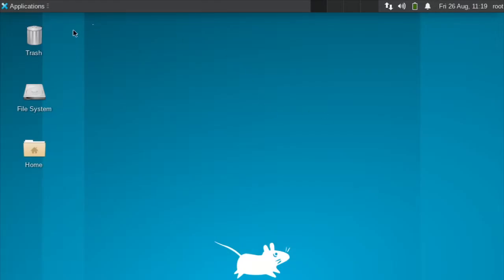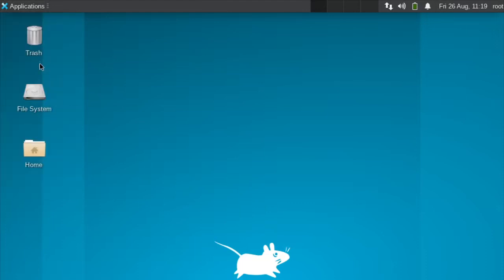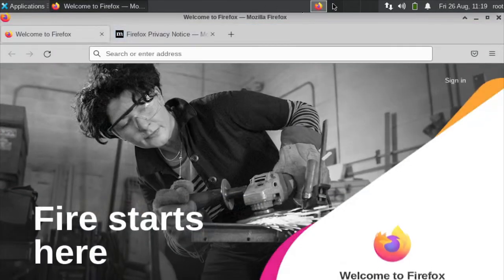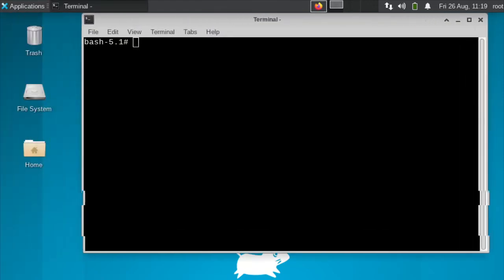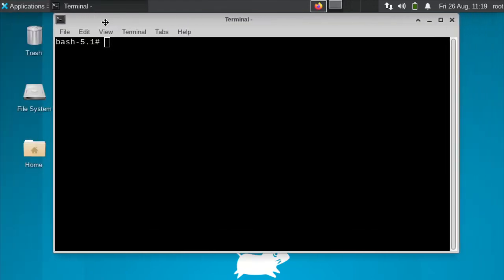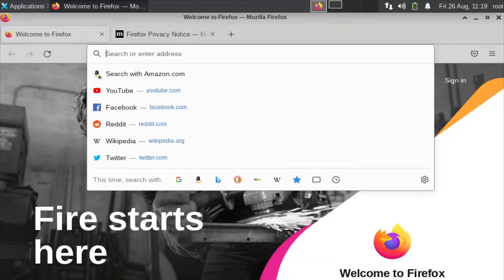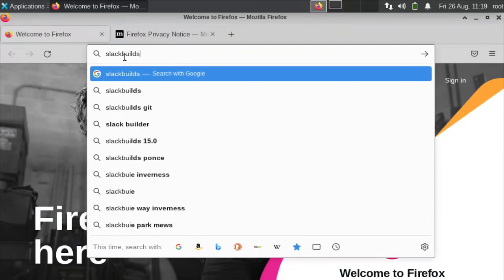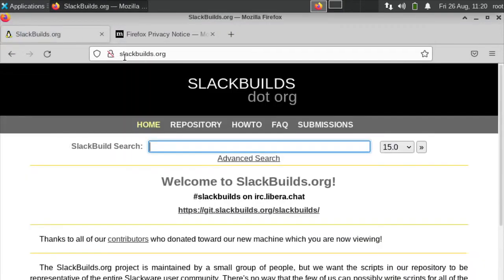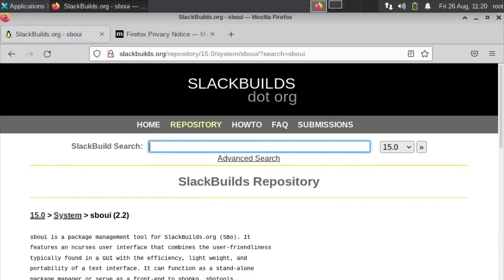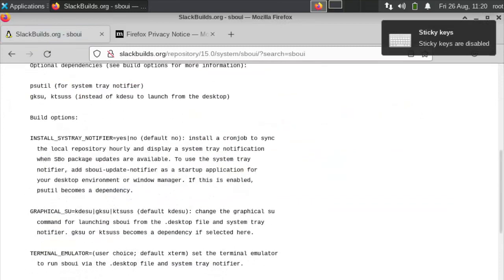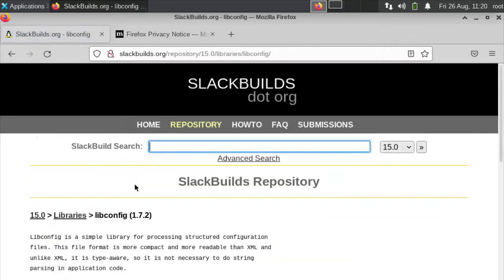Here. Set 9 here. Web browser. Open the web browser. We're going to open this terminal emulator in the other. Okay. In here, we have a few things to do. We've got to go to slackbuilds.org. And then we've got to look for sbOUI.